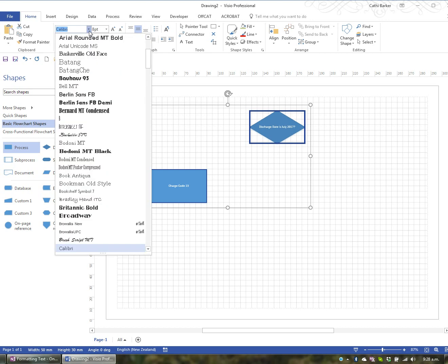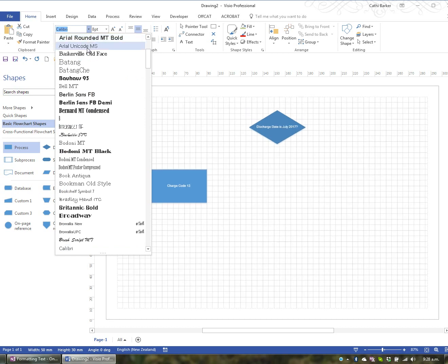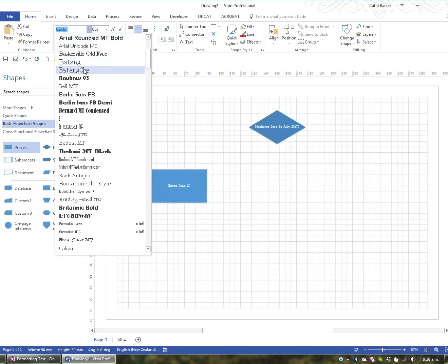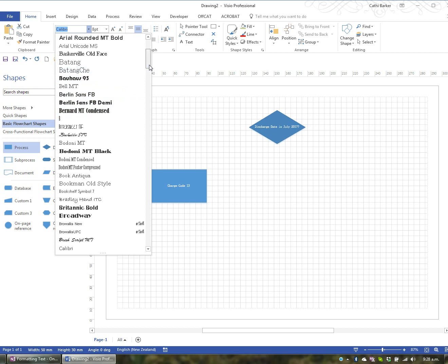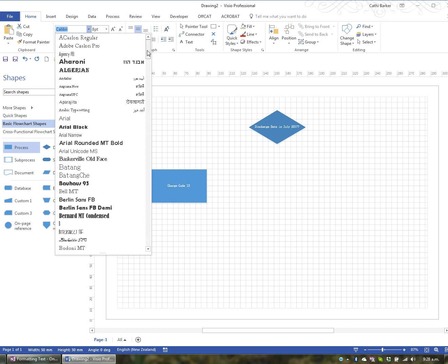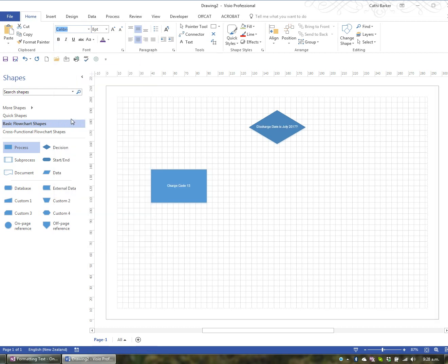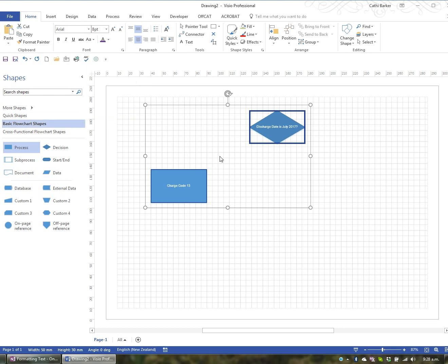I might change the font, for example, just by rolling over the options in this list, I get a live preview. And I'm going to change the font to Arial. As soon as I click on Arial, I've now applied the font Arial.